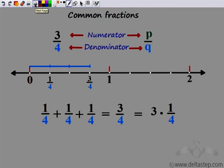Now what does three by four tell me? We know the denominator indicates how many divisions this unit length should have — that is four: one, two, three, four. So I divide the unit length into four equal parts. What does three indicate? Three indicates the number of such units — one, two, three. So three of such units gives me three by four. One by four added three times gives me three times one by four — which is nothing but three by four.